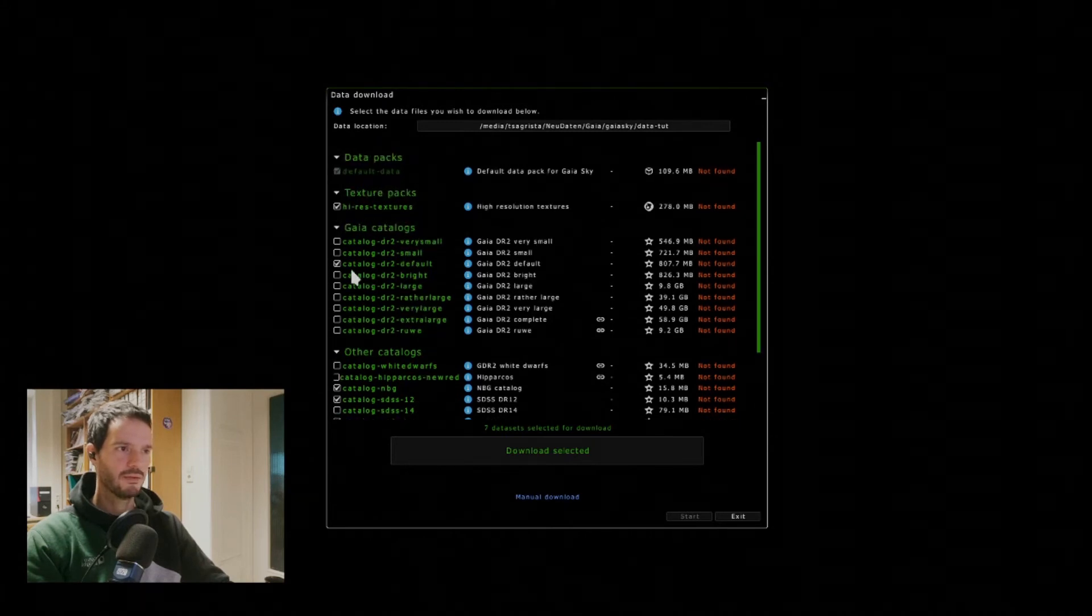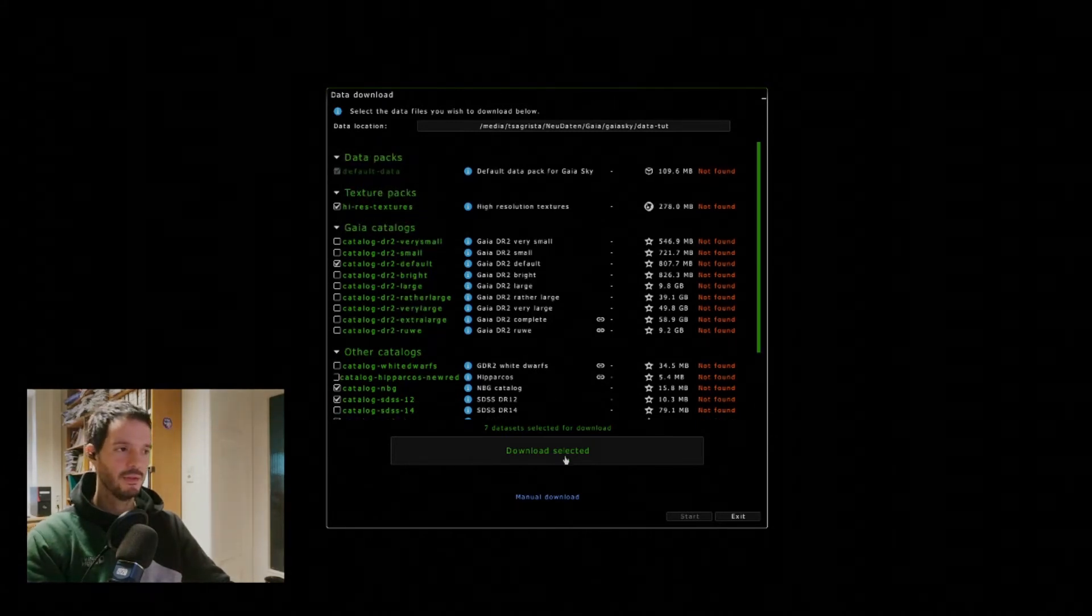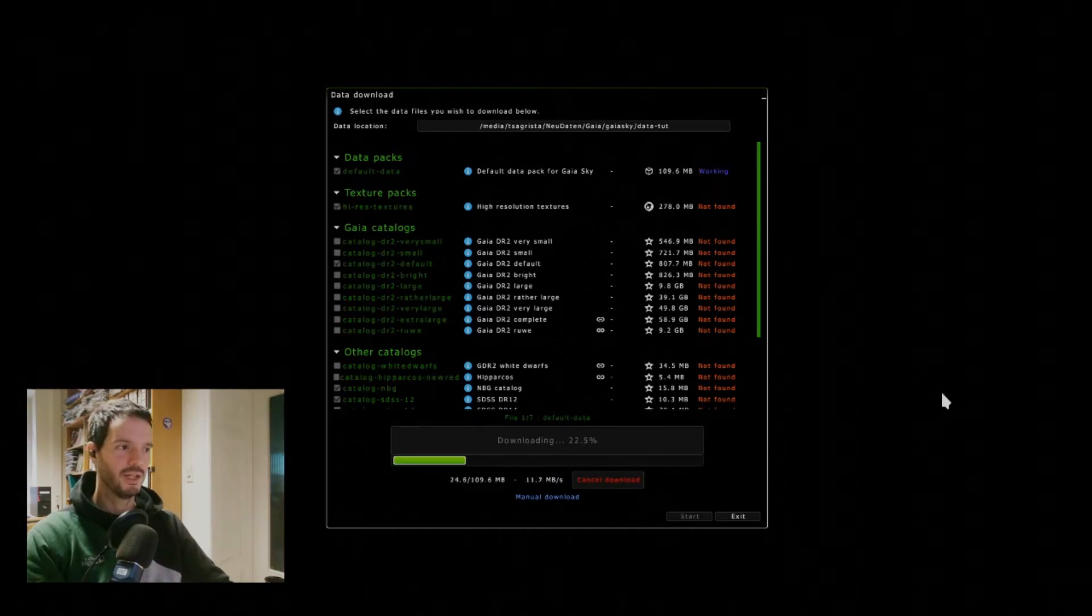So once we've selected the data packages that we want to download we just click here on download and wait until the download is finished.